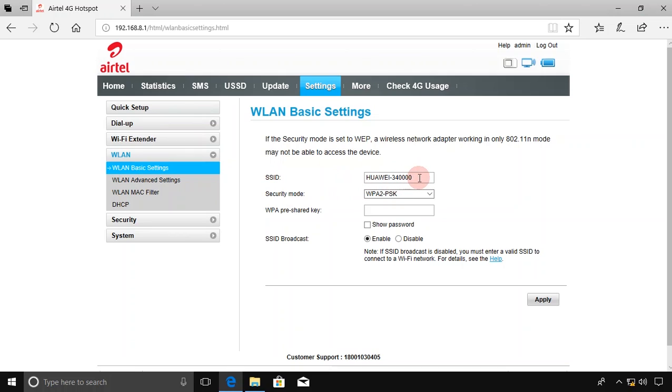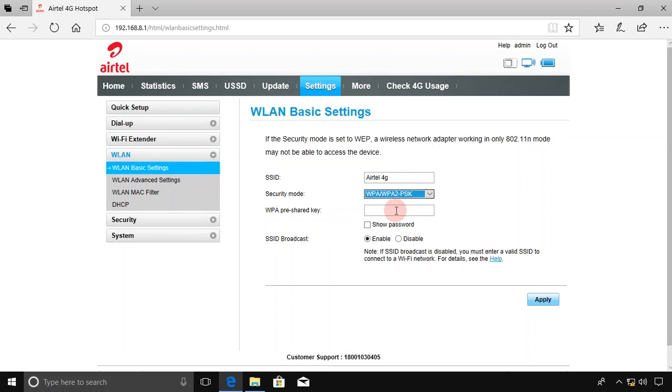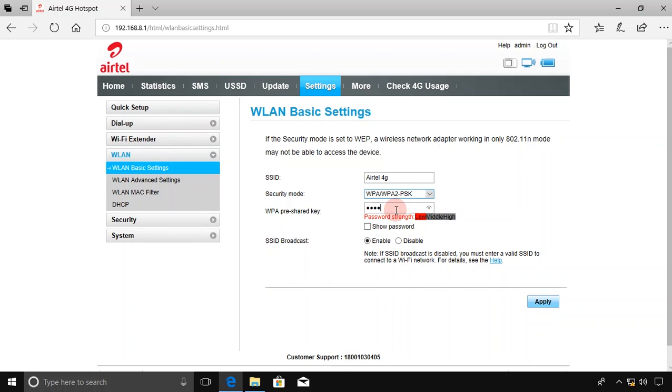Now on the Settings menu, go to WLAN and choose WLAN Basic Settings. The SSID is your hotspot name. This is your current hotspot name. You can change it if you want. The security mode is the security of your hotspot. If you don't want a password, just choose None. If you want to set a password, choose WPA/WPA2-PSK as it's the strongest security. WPA PreShared Key will be the password of your hotspot. This is the password you'll enter while connecting on a mobile device. If you want to see your entered password, click Show Password, and click Apply.